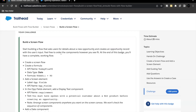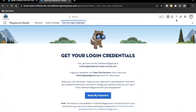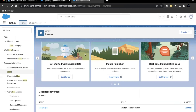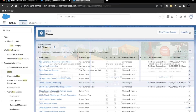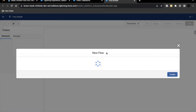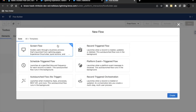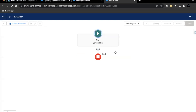So let's quickly implement this and see what logic we have to apply. You have to launch your Trailhead Playground and go to Setup. Create a new flow. This flow will be a screen flow, so select the first option and click on Create. This will open up the flow builder for us.